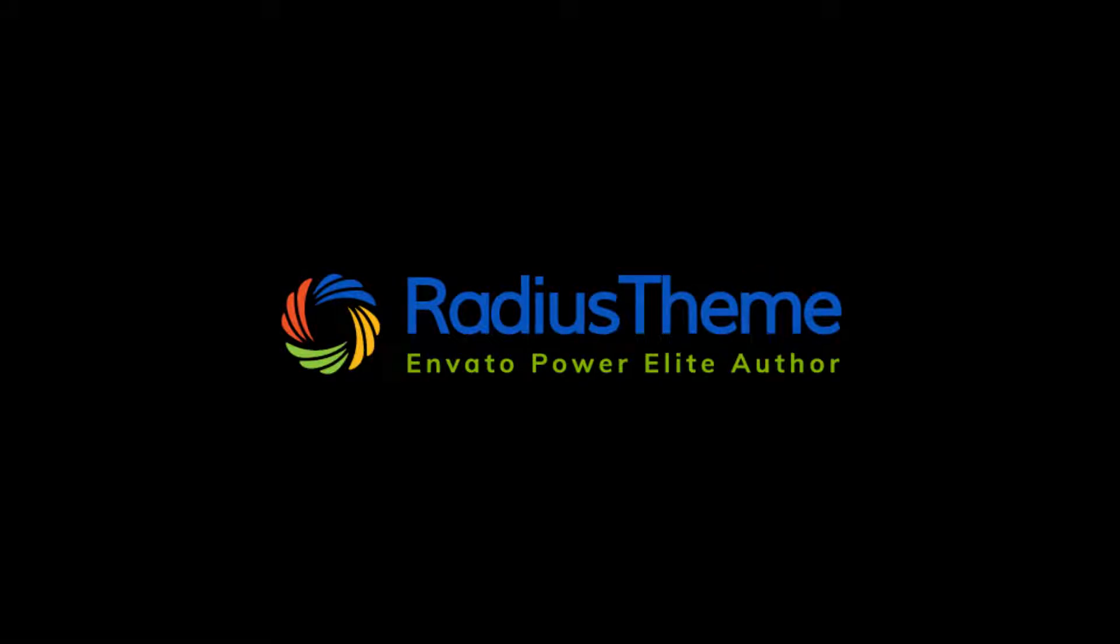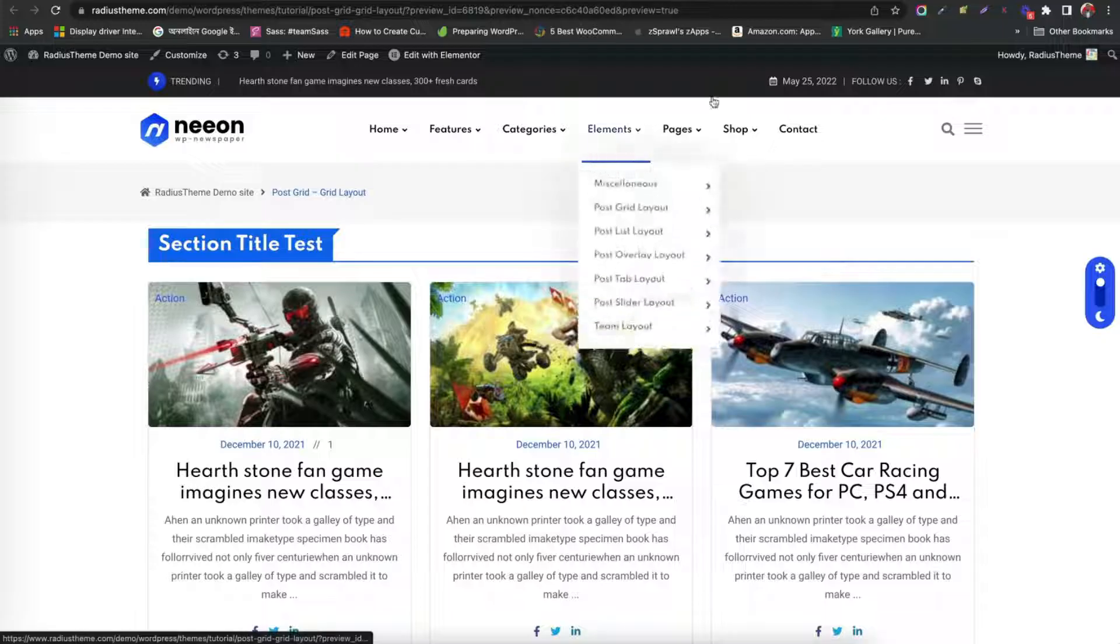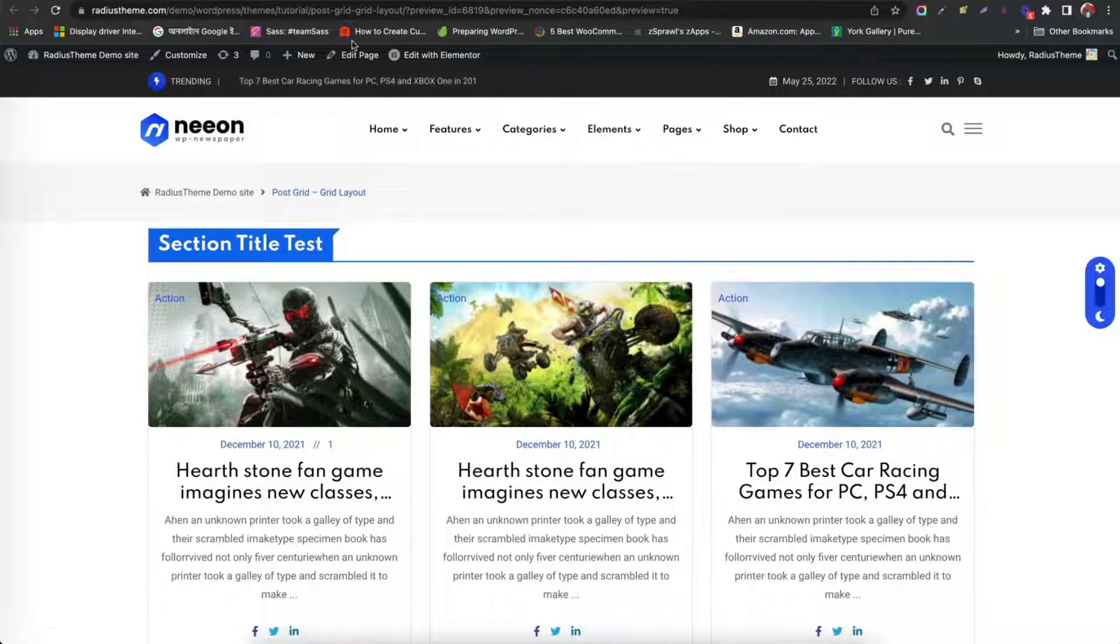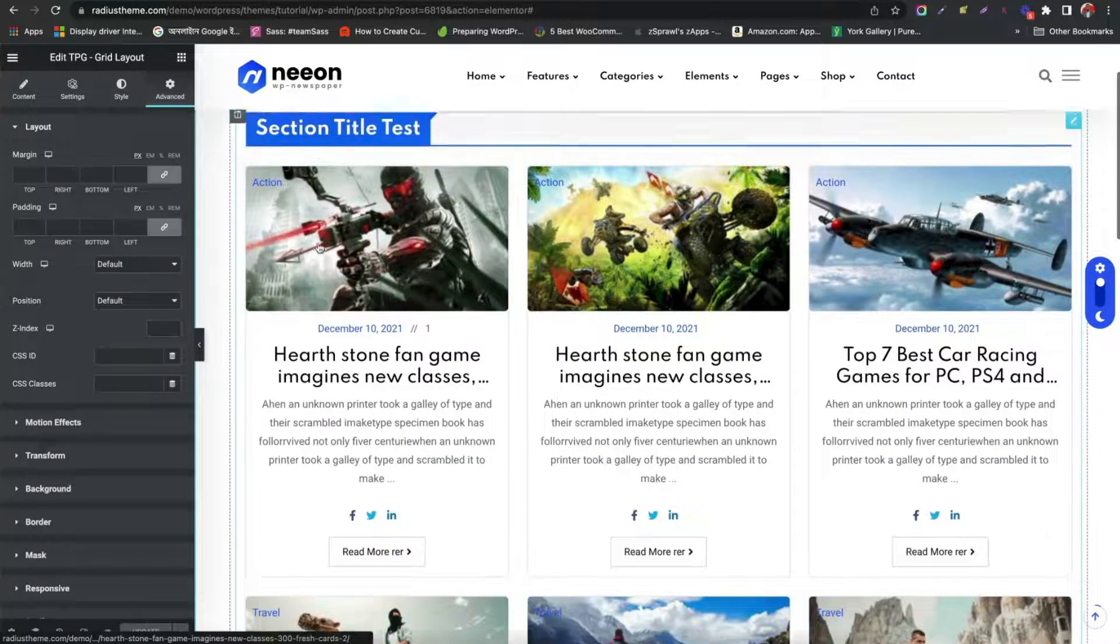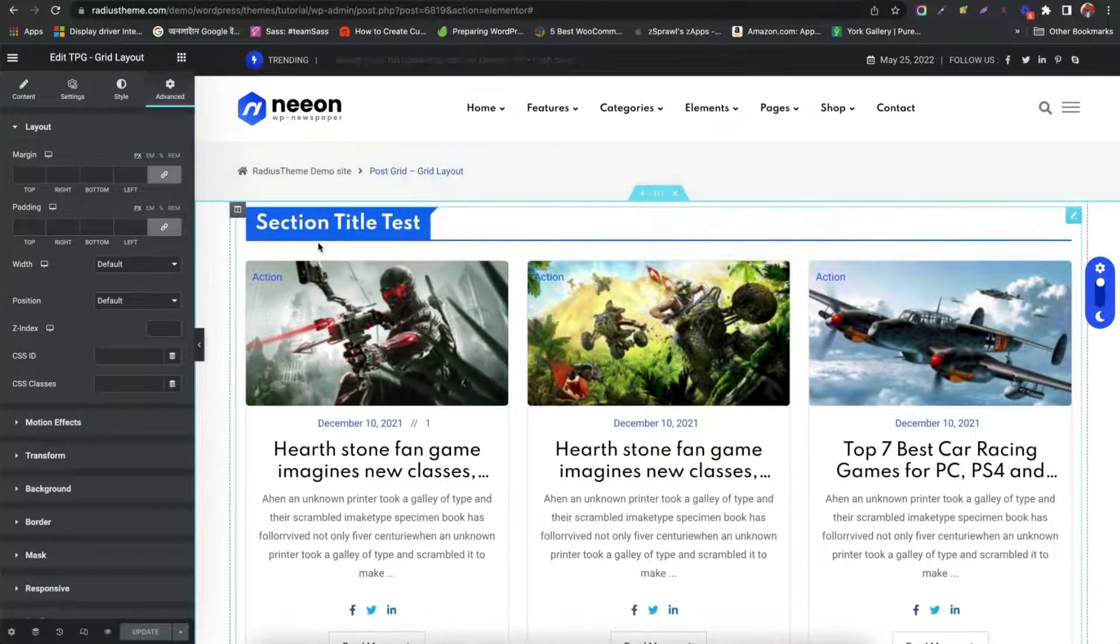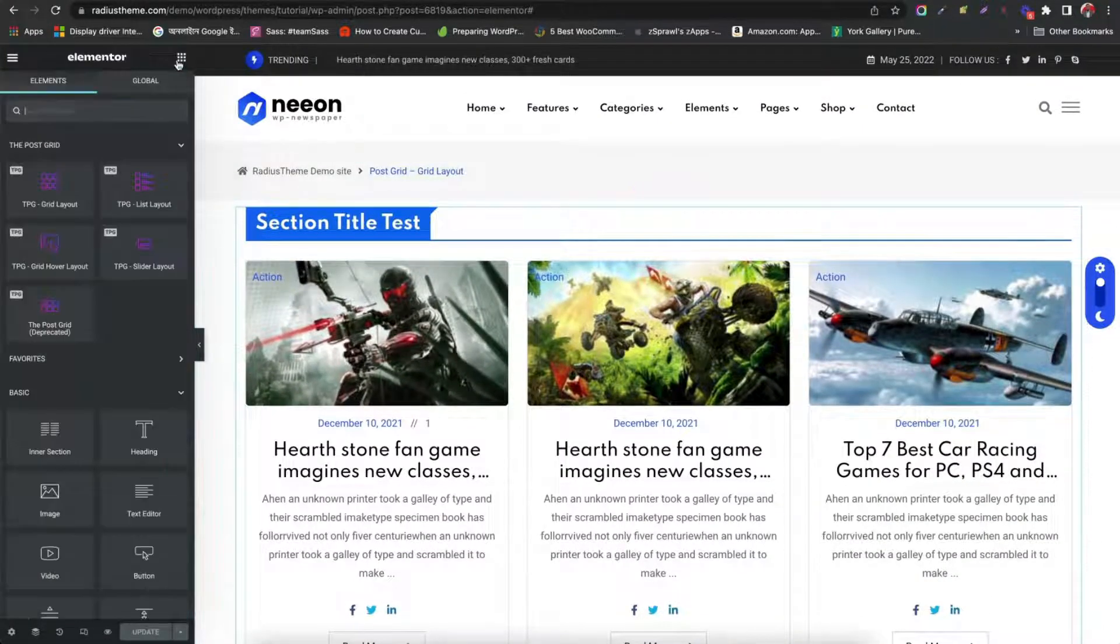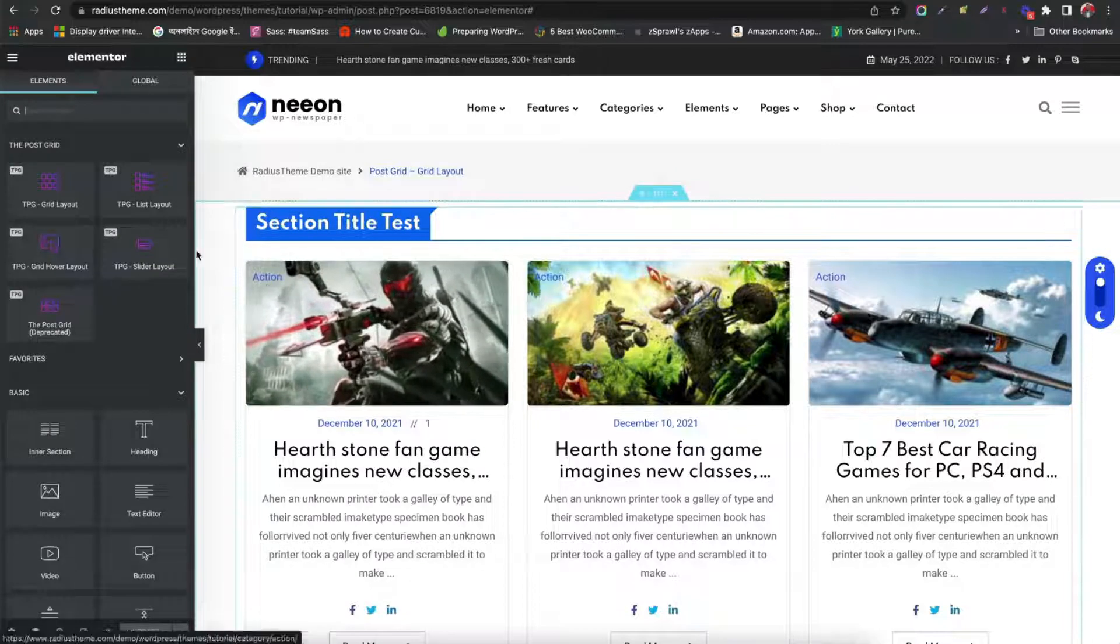Greetings from Radius Theme. Today we are going to learn how to create list layout using PostGrid Pro Elementor plugin. Previously, we have seen the PostGrid layout walkthrough. Now we will create list layout for our posts.